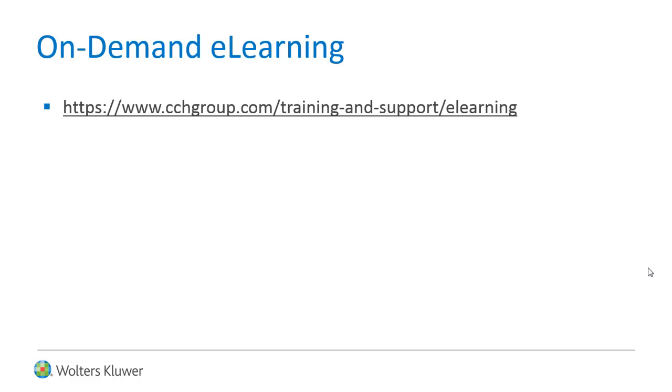Is your firm looking for on-demand e-learning? Check out our available courses online today.